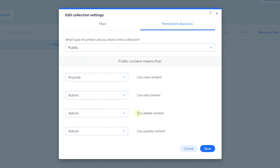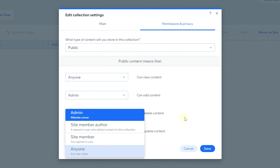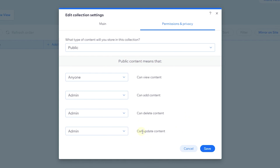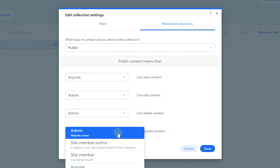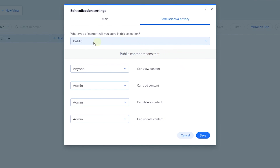For deletion, only the admin can delete by default, but you can change this. You can allow only site members who added the items, anyone signed in, or anyone at all to delete. Similarly for updating content, you can choose who can update — admin only, a member who added it, any signed-in site member, or any site visitor.